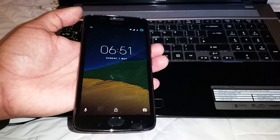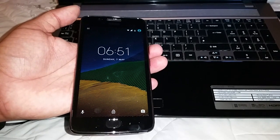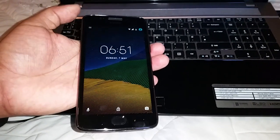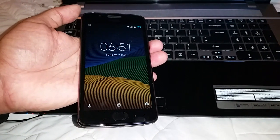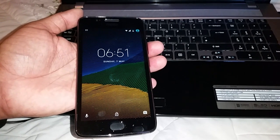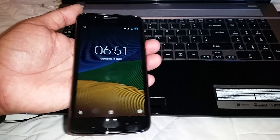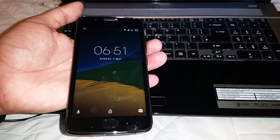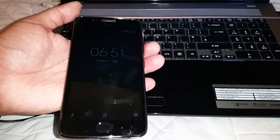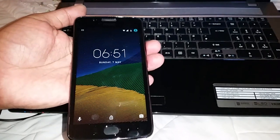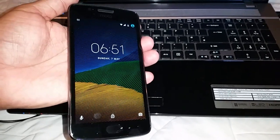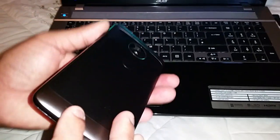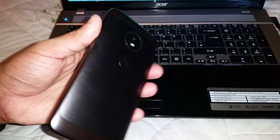First things first, all you'll need to do is back up all your important files — videos, photos, anything that you might find important. Just make sure you back it all up onto your PC or a thumb drive, because doing this is going to wipe the device totally clean and put it back to the stock firmware.